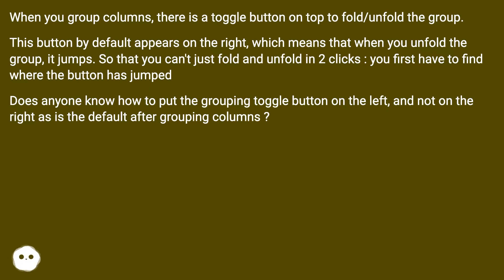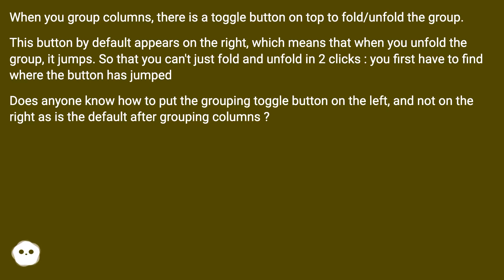This means that when you unfold the group, it jumps, so you can't just fold and unfold in two clicks. You first have to find where the button has jumped. Does anyone know how to put the grouping toggle button on the left and not on the right as is the default after grouping columns?